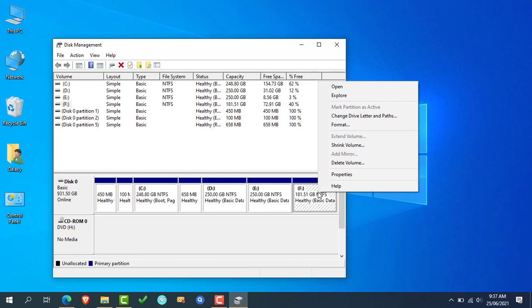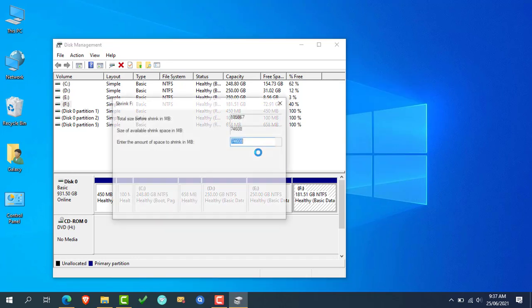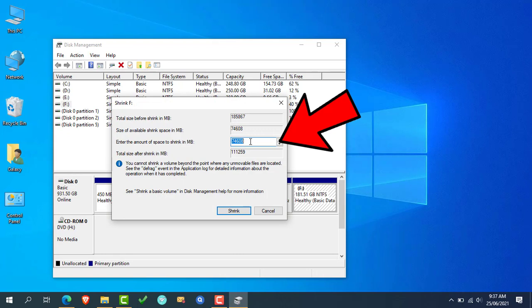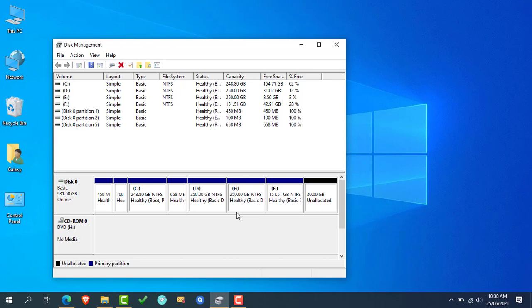Now right click on the selected partition and click on Shrink Volume. A new window will open — here we have to enter a desired size in MB format. In my case, I am creating 30 GB unallocated space for Ubuntu, so the size is 30720 MB, which equals 30 GB. After entering the desired size, simply click on Shrink. As you can see, the 30 GB unallocated space is now created.